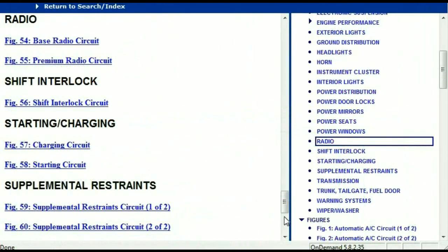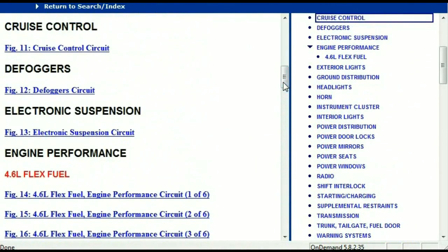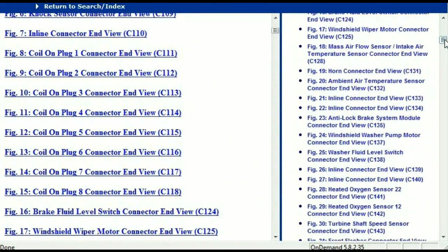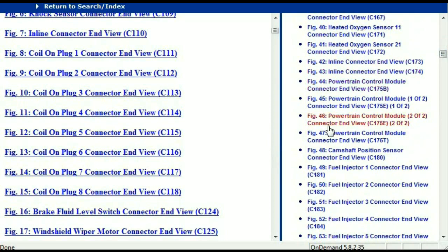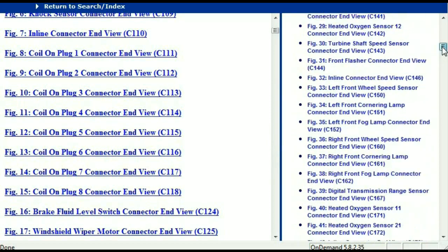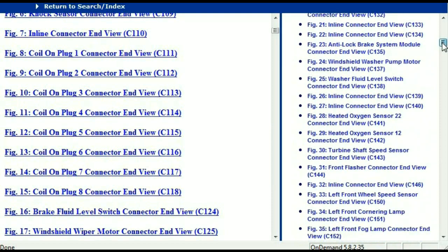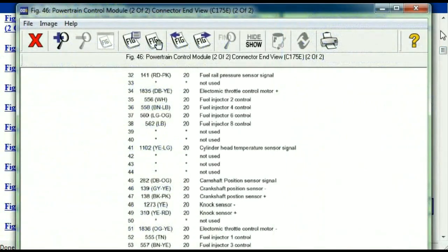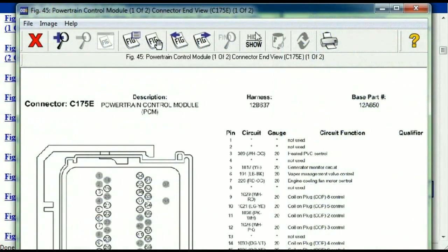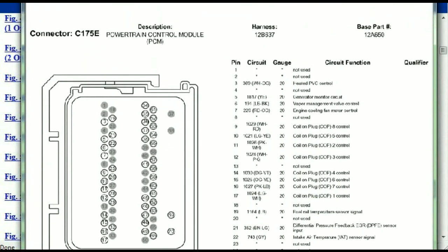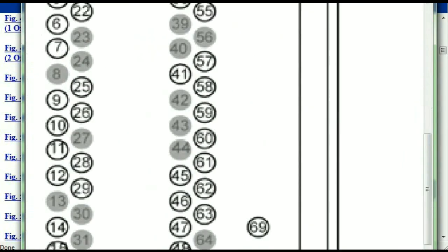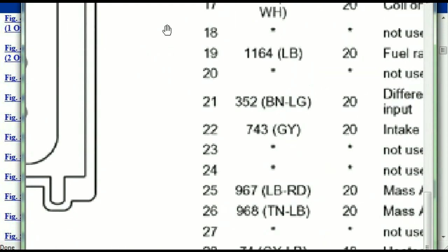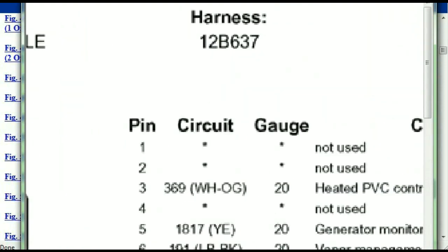Let me take you to the different wiring harnesses and wiring connectors within this vehicle. Right here we've got a listing of all the different wiring connectors, the different wiring harnesses, and the end views. I'm going to select the powertrain control module. This is what your powertrain connectors are going to look like. You've got your pins explained here, pin number one all the way to pin number 70.